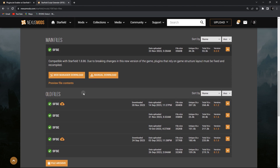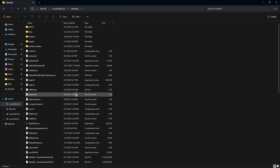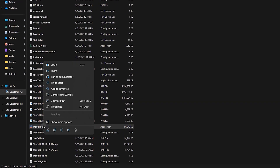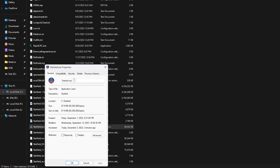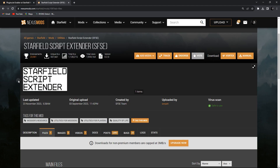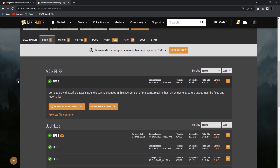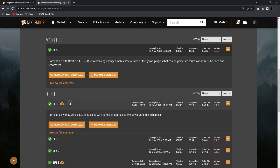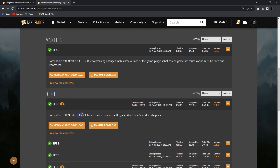We have to find out what our Starfield version is. Right-click on your game icon, go to Properties, then Details — this is your game version. Now in the Starfield Script Extender download files section, find the file with this version and download it.